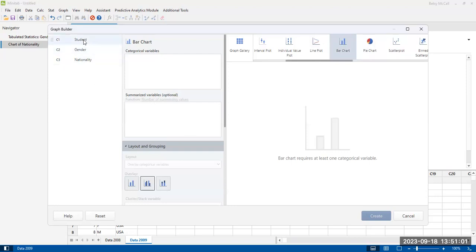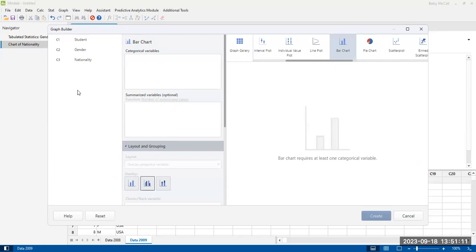And then in the graph builder, just like with the bar chart option, they're going to tell us what the column names are that we can choose from. And categorical variables.